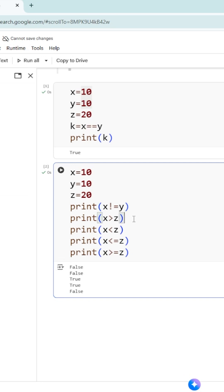Second one, print x greater than z. What is the value of x? 10. And what is the value of z? 20. 10 greater than 20. No, false. So the second one is also false.